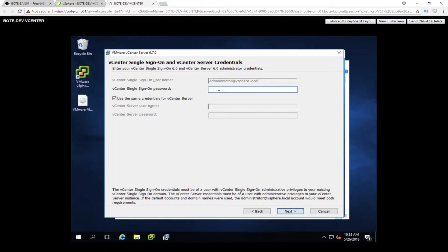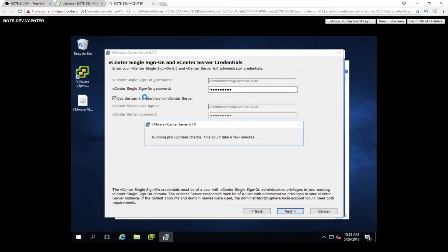On this next page we need to type in the administrator at vSphere.local for our vCenter 6.0 install. This is for the previous install — the new install is going to use the same credentials — but this allows the upgrade scripts to access and run what they need to perform the upgrade. As soon as I click Next, it starts running the pre-upgrade check. It's going to look at everything and make sure everything can actually be upgraded and that no prerequisites are missing.